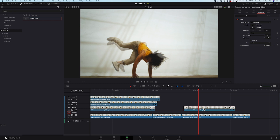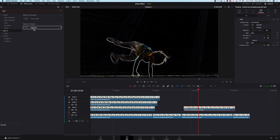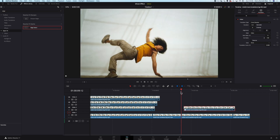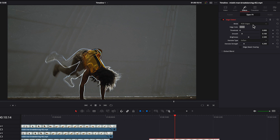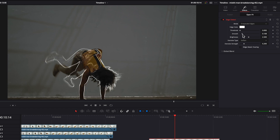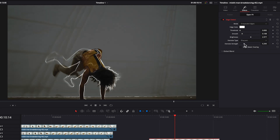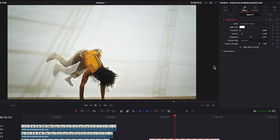On the second clip I will add some outlines so it will look a little bit different. I will click on it and in the open effects, I will search for edge detect and apply it onto the clip. As a default it looks like this, but we will blend it nicely with the clip. In the effects inspector, I will change mode from RGB to grayscale. Here we can manipulate the threshold, smoothness, and brightness — feel free to play with it. We can also change the noise type and noise strength. In order to blend it with the image, we will use edge mask overlay like this.